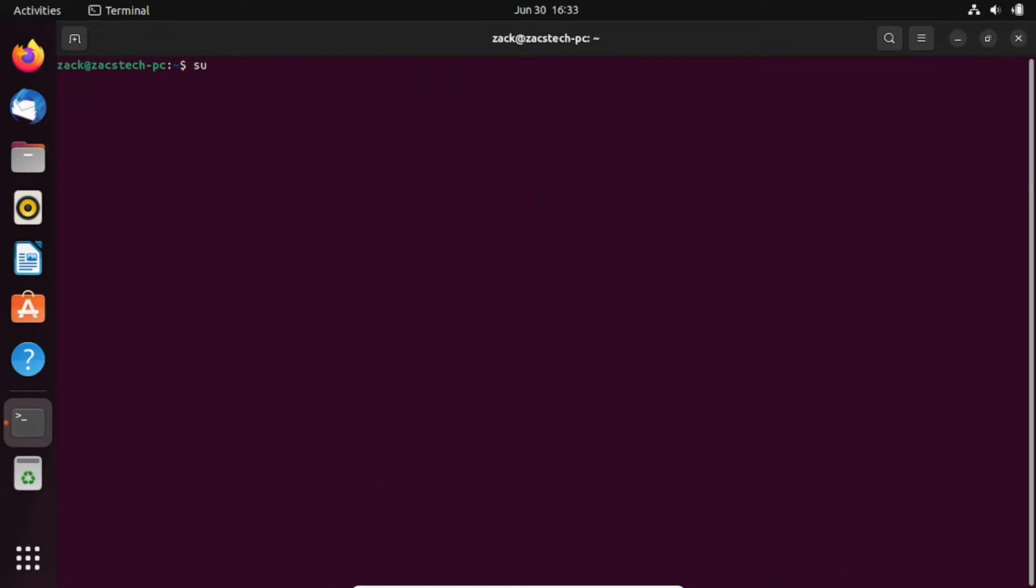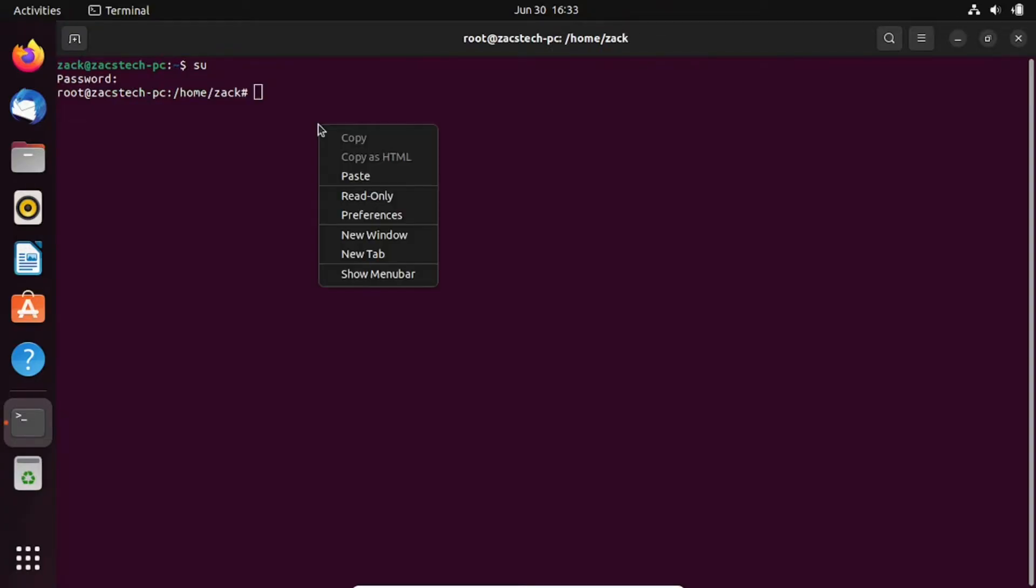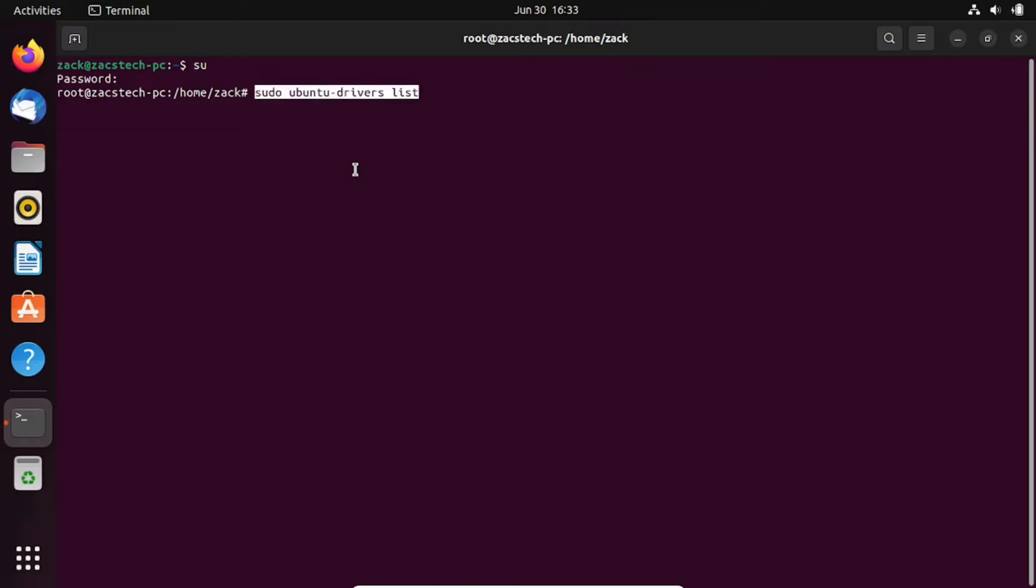In the terminal, we'll use the Ubuntu drivers command to manage and install drivers. To see the available drivers for your hardware, type the following command and press Enter. This command will list the available proprietary driver packages that are available.